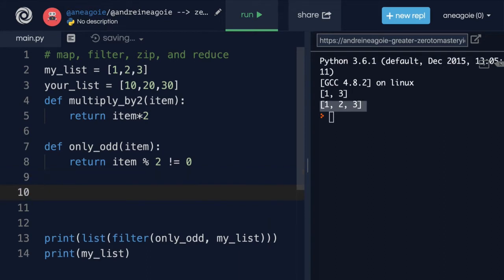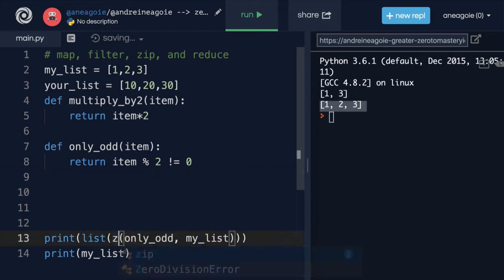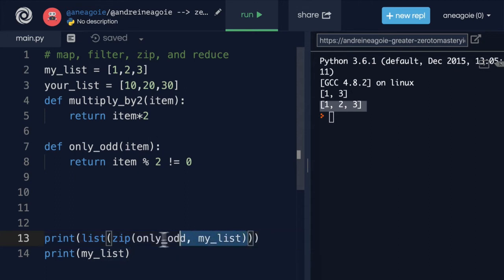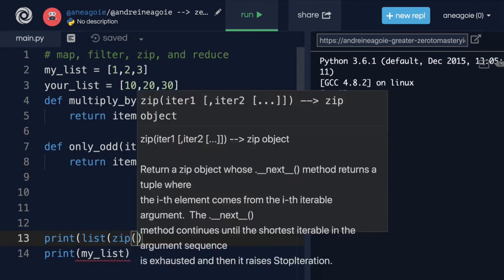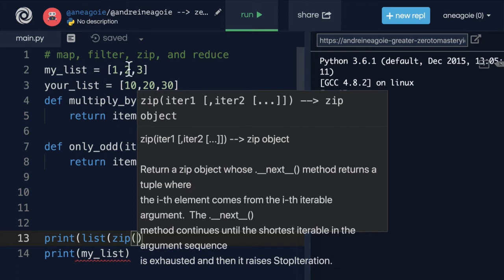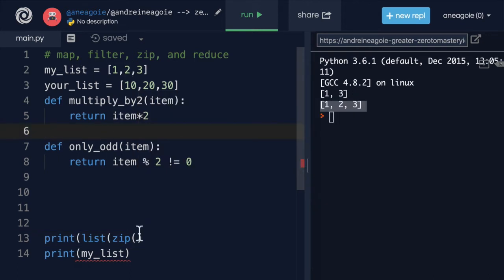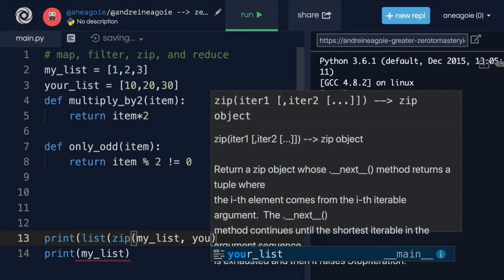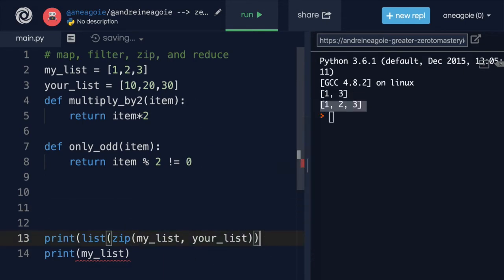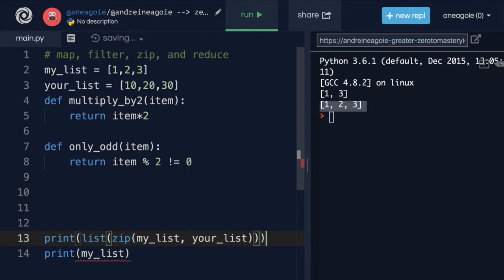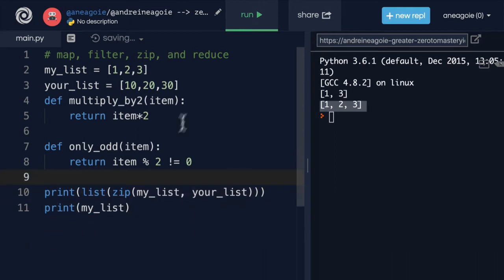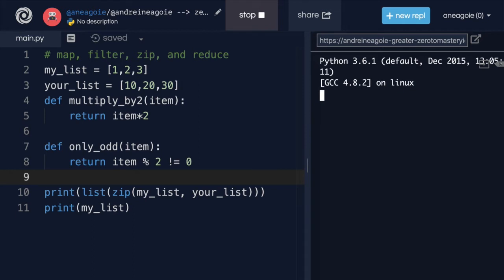I can simply run zip. And in here, I give it as many iterables as I want. In our case, two iterables. So I'm going to give it my list and your list. Let's close that out. Add one more bracket. And if I click run, look at that.